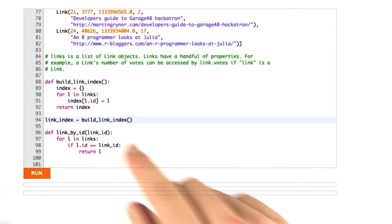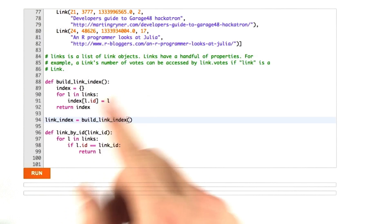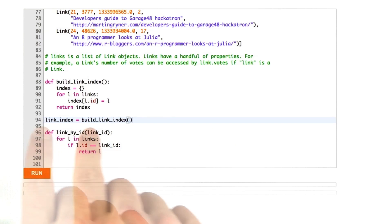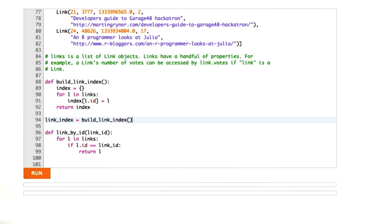Now this isn't the best Python code. Normally we wouldn't use global variables like this, but this is fine for this example. One time we're going to build this link index, and now I'd like to update our link_by_id function to use our new index.